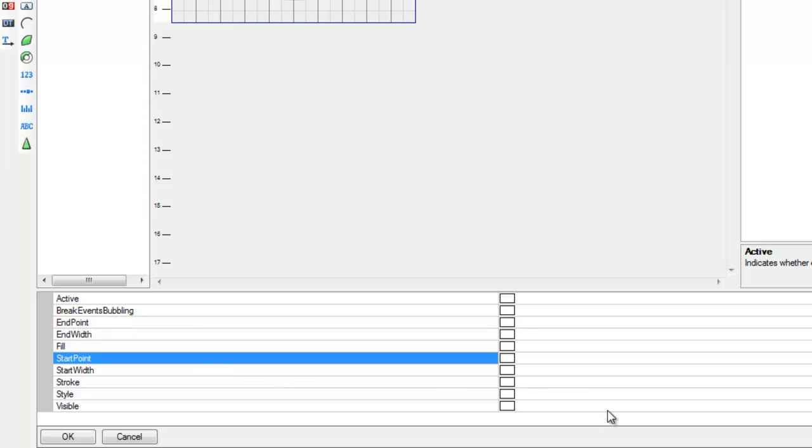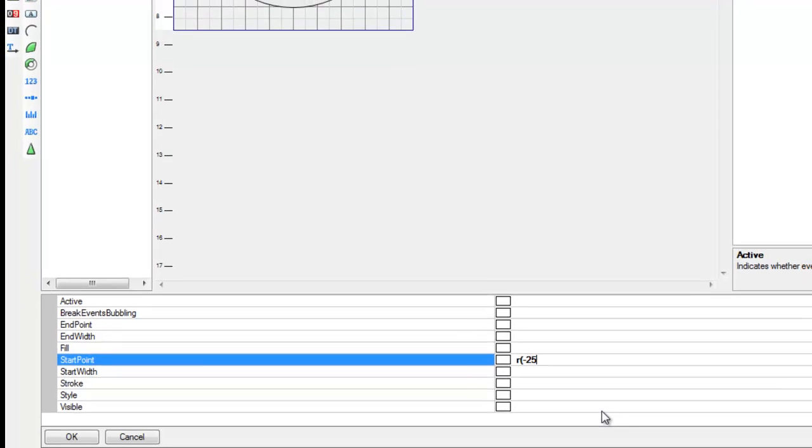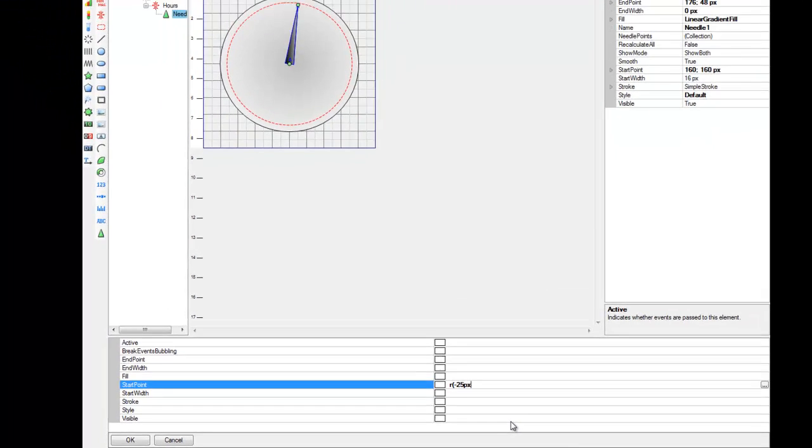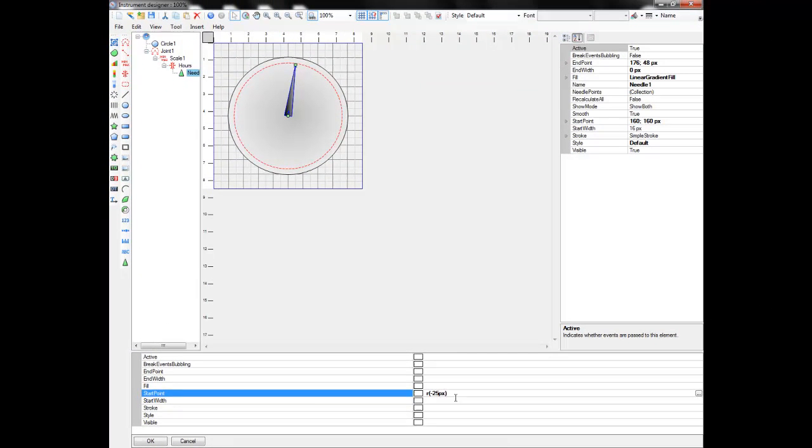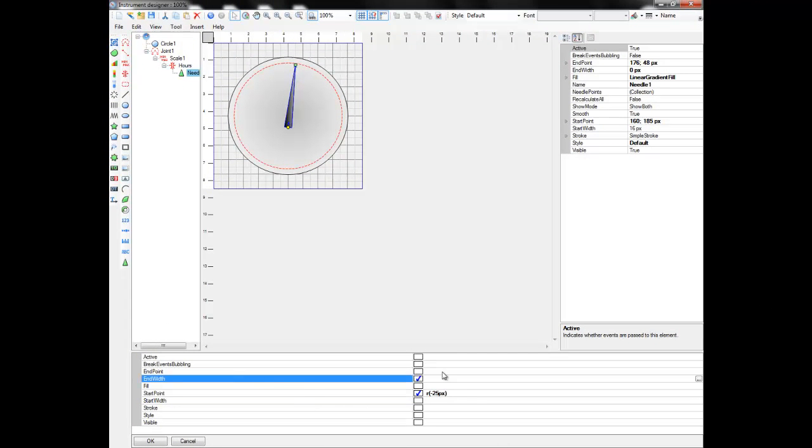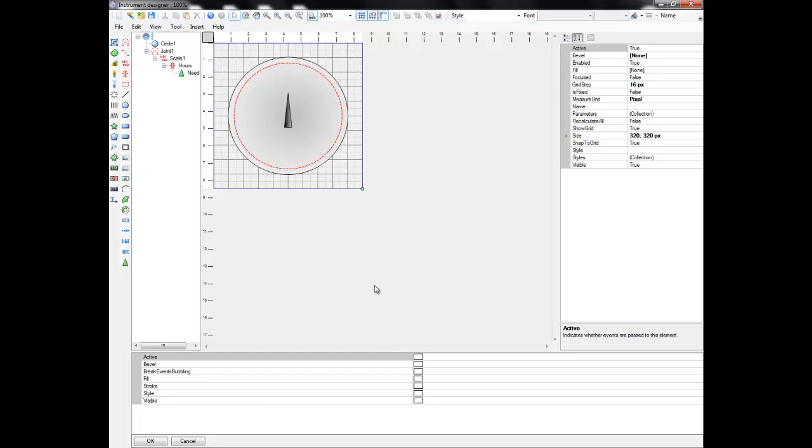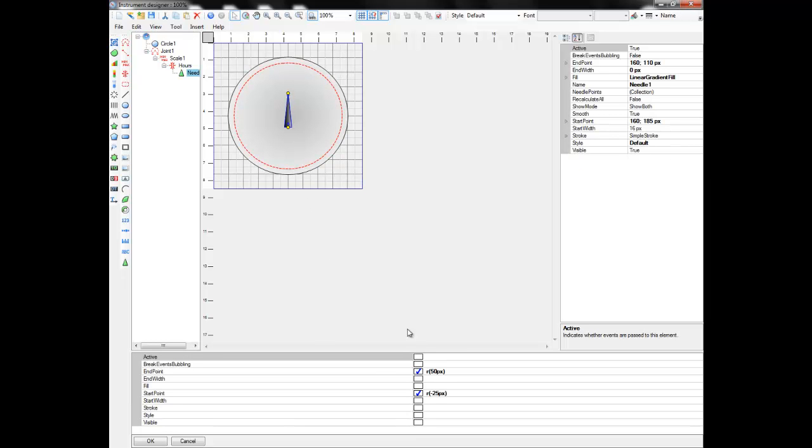R function automatically sets the angle of the object according to the current slider value and the scale parameters. R function gets one argument, the distance from the center of the joint to the point. In our case, the needle will have start point 25 pixels behind the center and end point 75 pixels after the center.